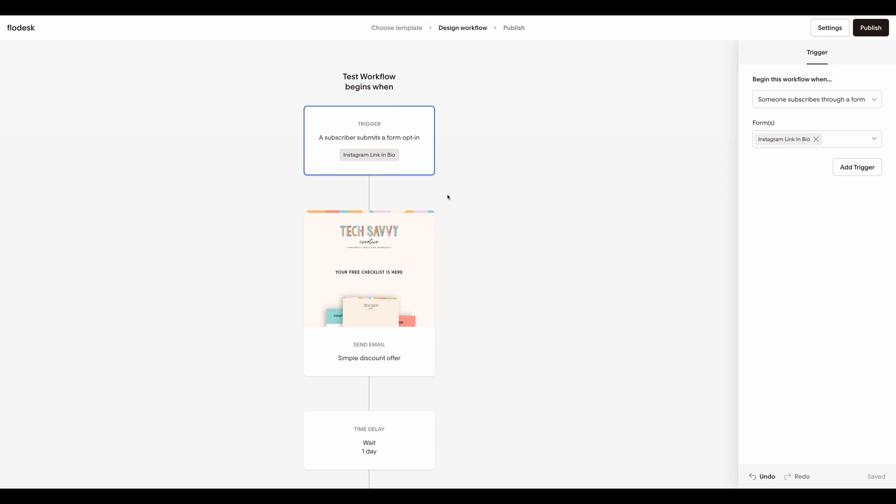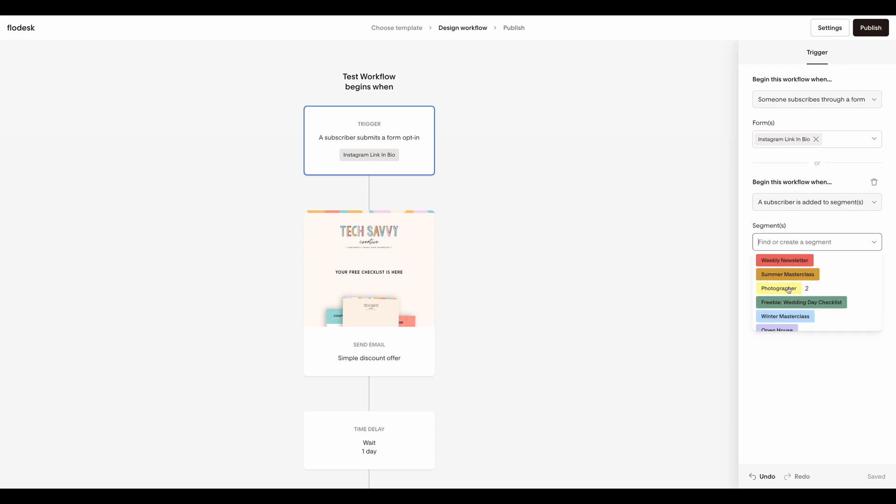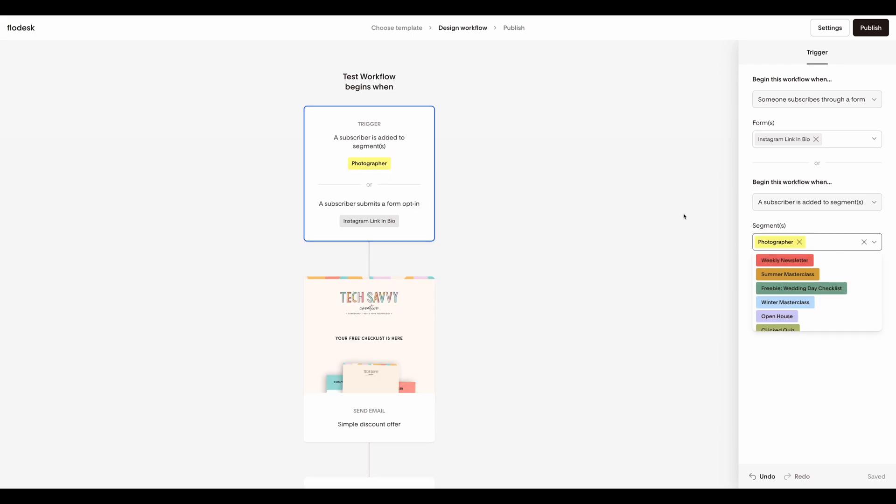I can also add an additional trigger to this workflow by clicking add trigger. This gives me the option to add somebody to this workflow if they complete a form or they are added to a particular segment.